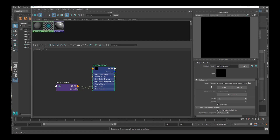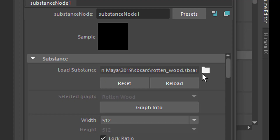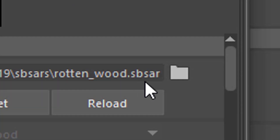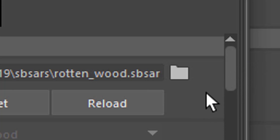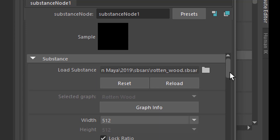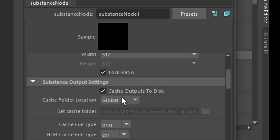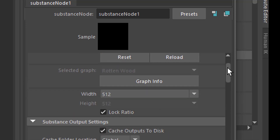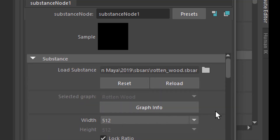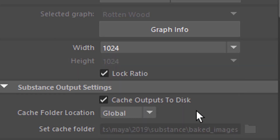Here you see Load Substance — we just did it by dragging and dropping the file from the Content Browser. So this is the Rotten Wood SBSAR, a Substance Archive file. What you need to check is Cache Outputs to Disk, because Arnold needs cached files. This is the resolution of the files we're going to create — we can change this to 1024 for example. We go down to the Workflows and here we see Arnold, RenderMan, V-Ray, Redshift, Maxwell. We stick to Arnold for this tutorial. And we create a shader network.